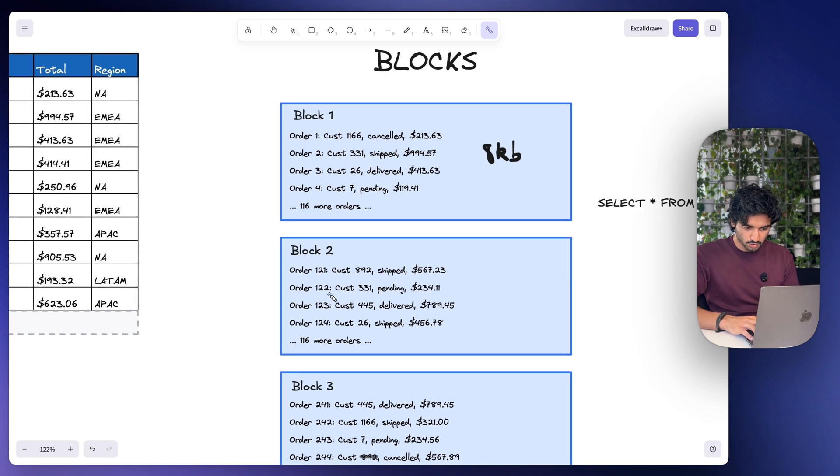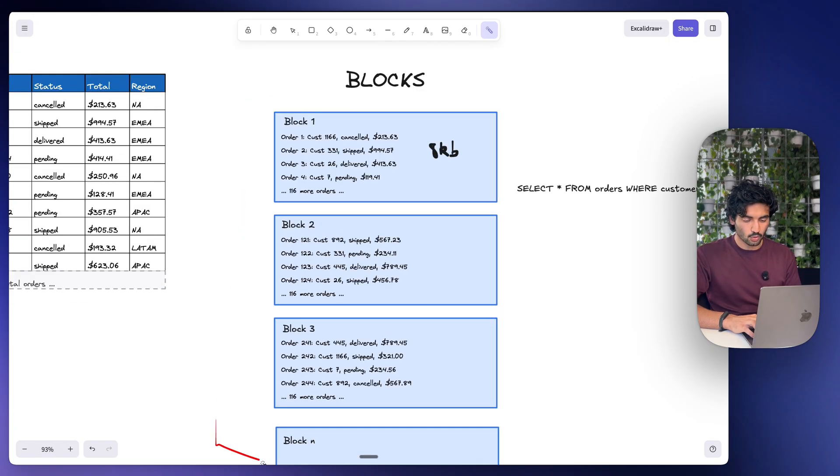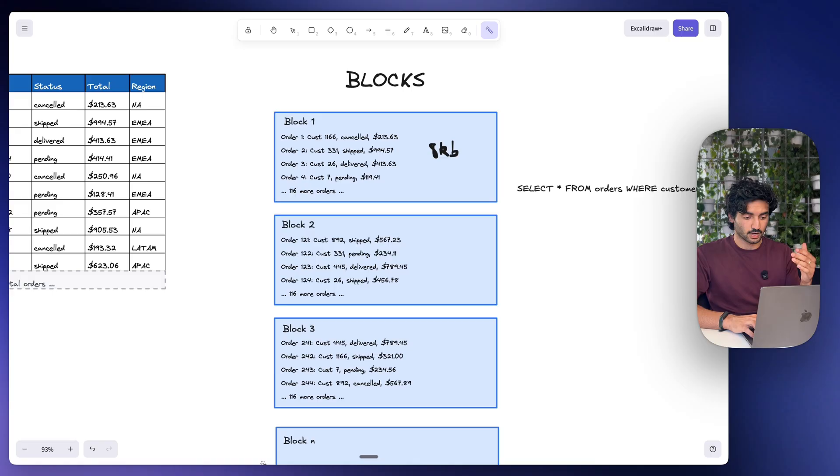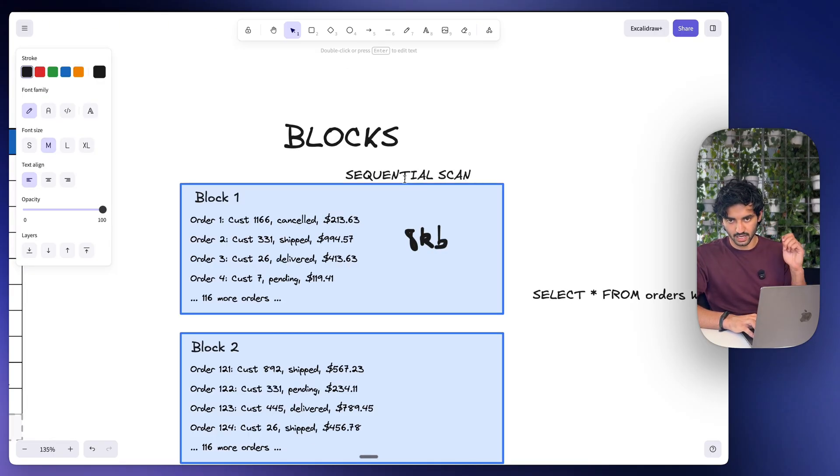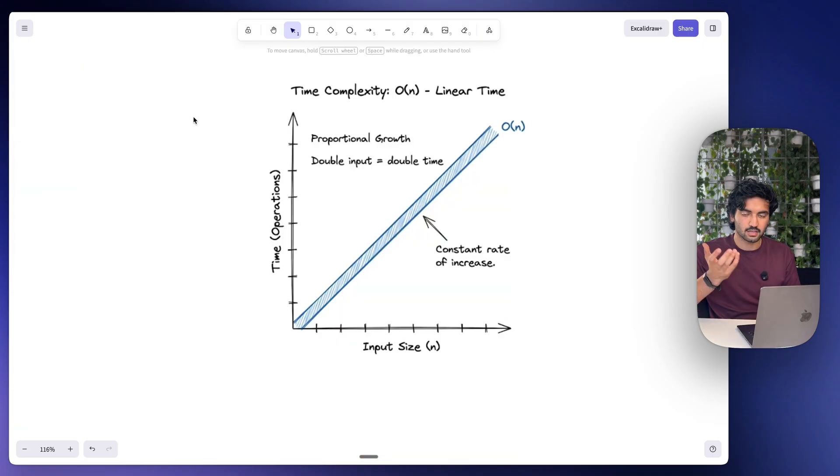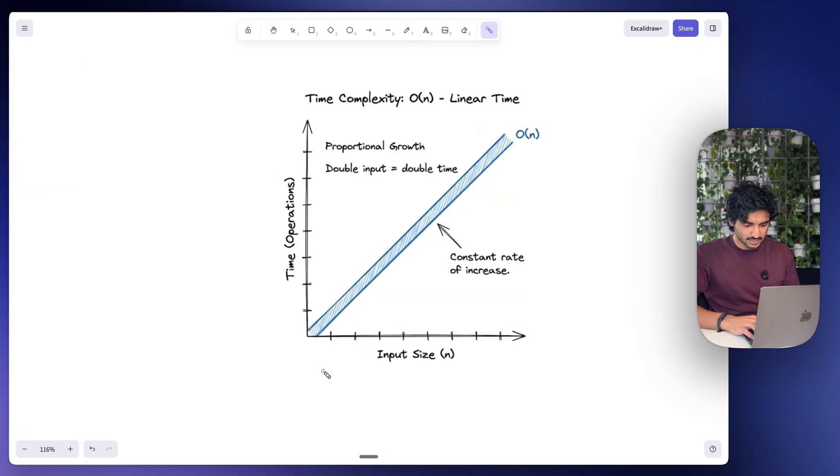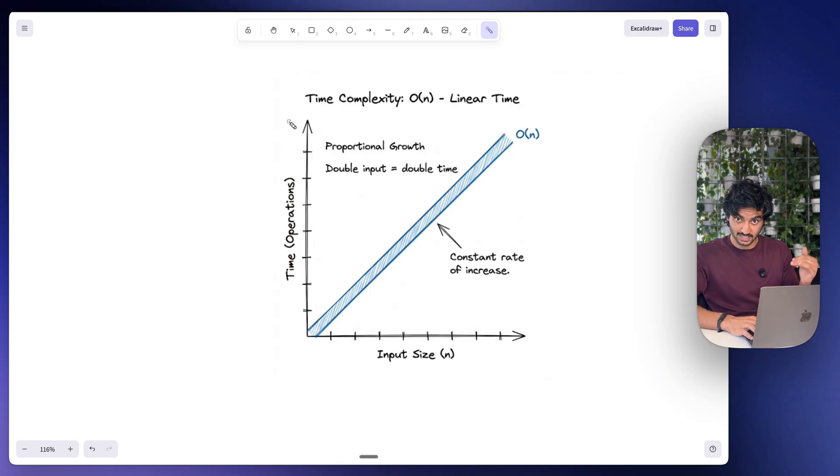But they also pop up again in block number two. So PostgreSQL has to go through all of these blocks to actually get the final result, and we call this a sequential scan. It has to go through every single one of these blocks in order. And you might hear this be called O of N, and it's basically saying as your data grows, the number of blocks also grow, and therefore the time to sequentially scan through all of them increases as well.